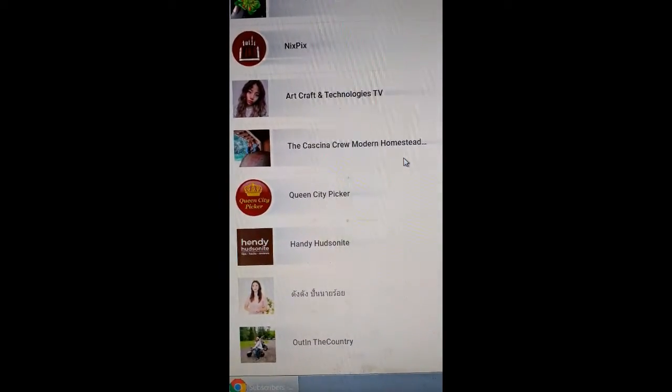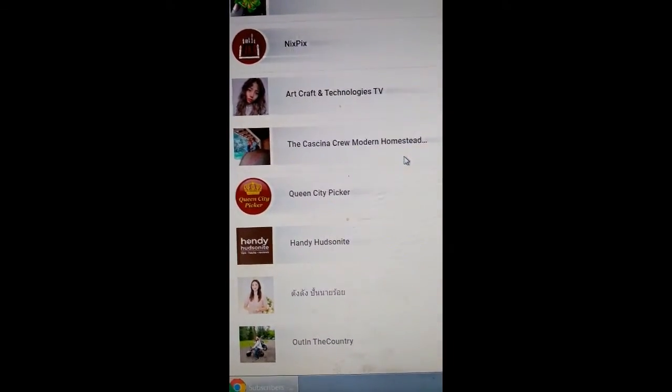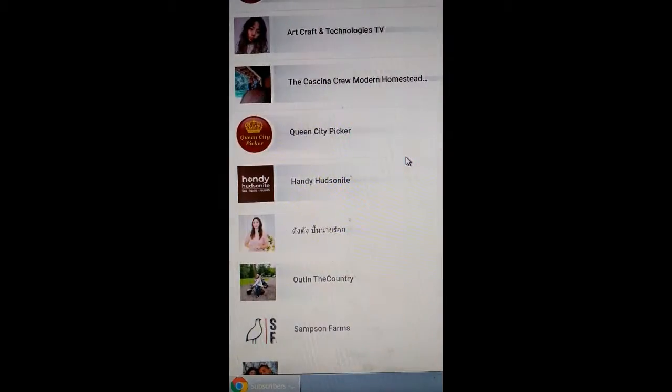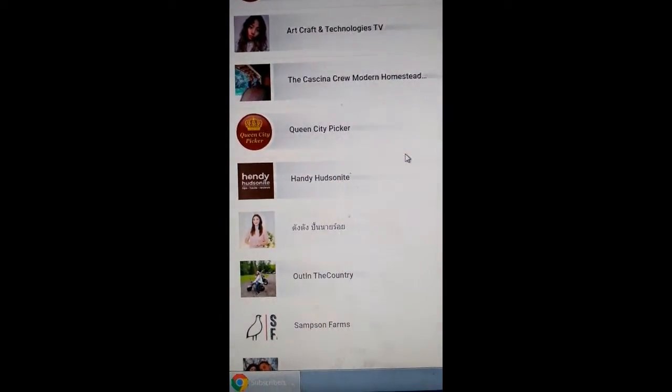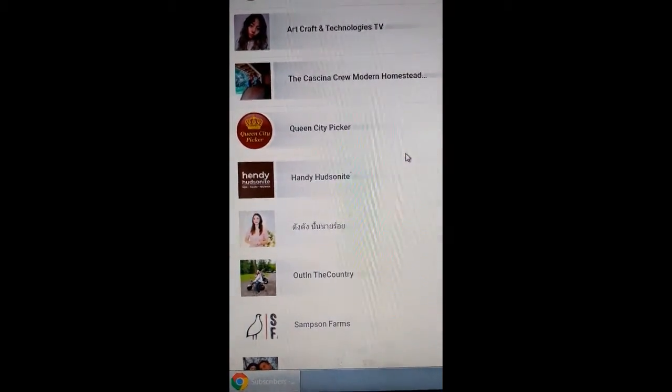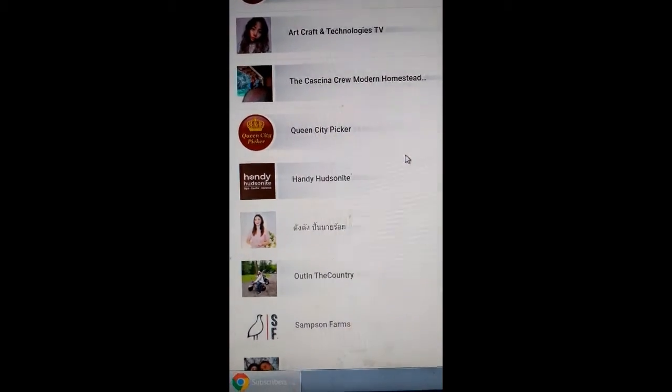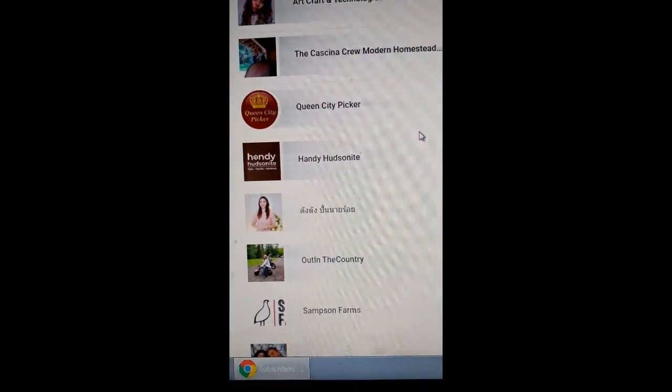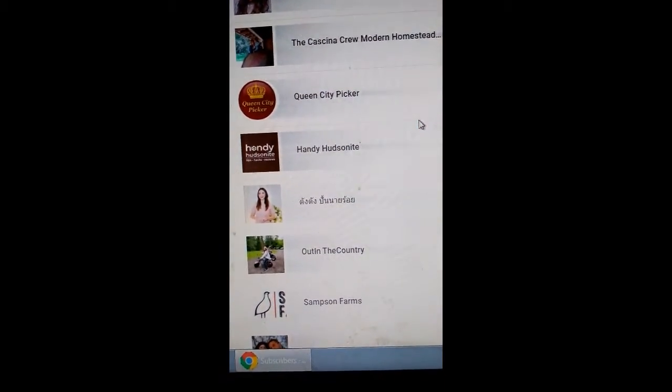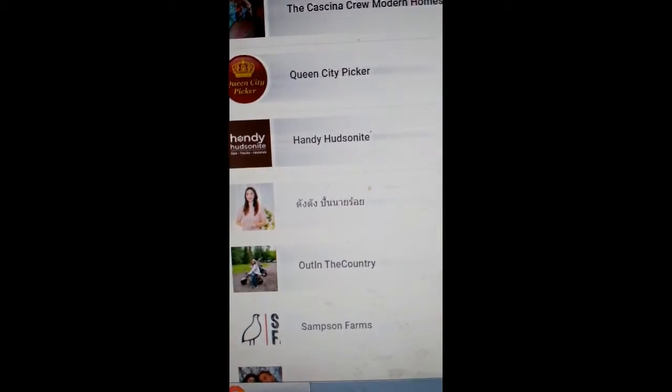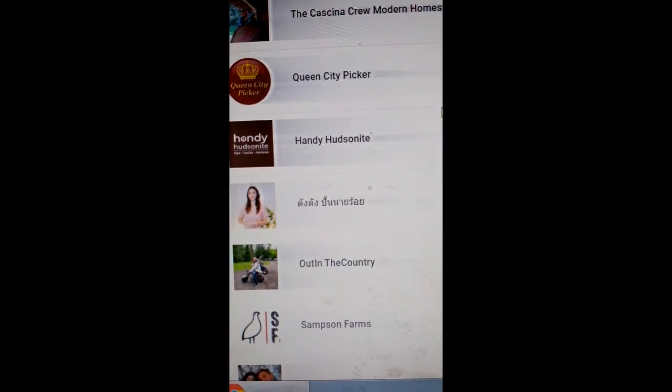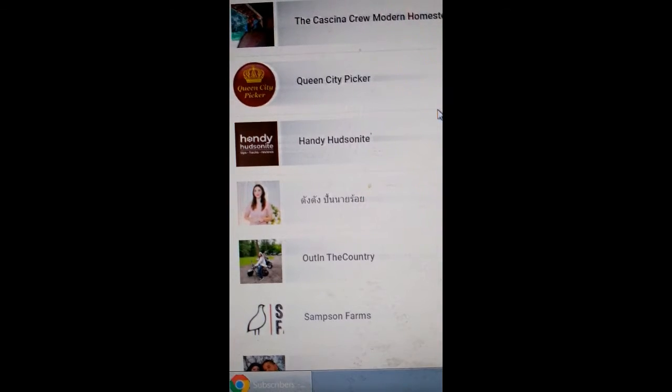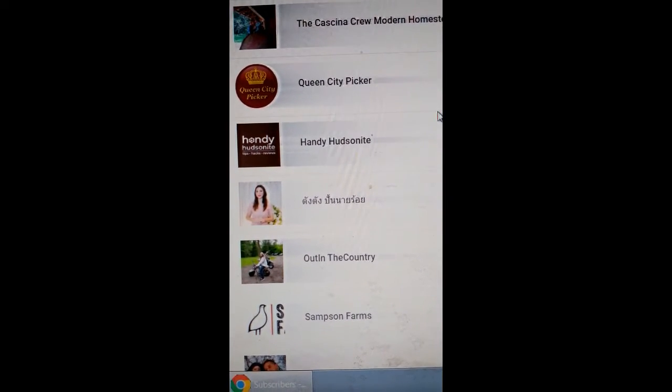Cassina Crew Modern Homestead, Queen City Picker, Handy Hudsonite. Can't say that other one there so you're just going to have to check out that channel and I think they got a green thumb.